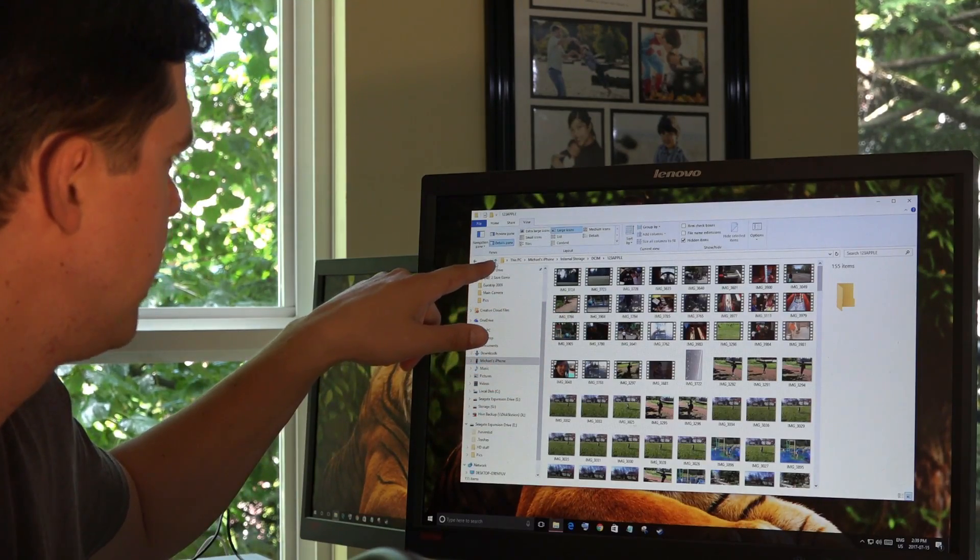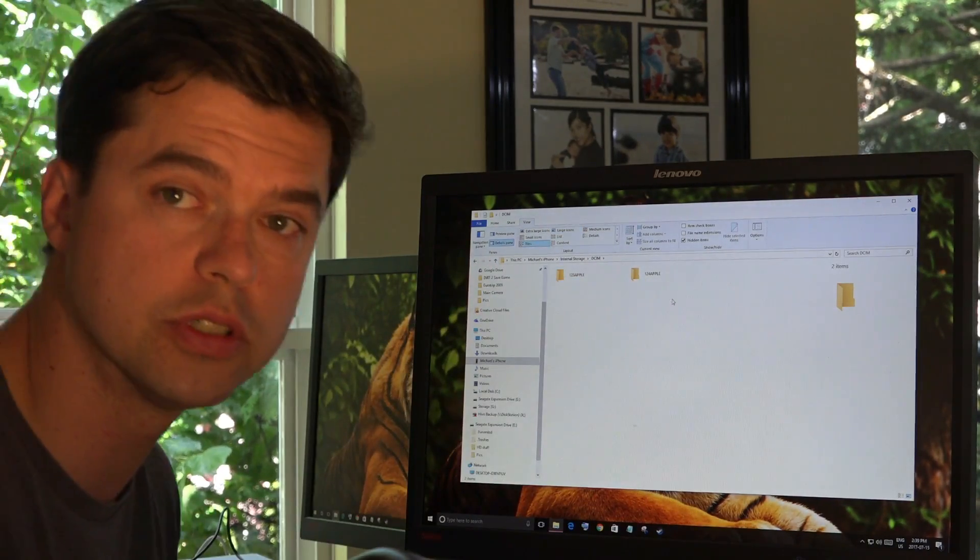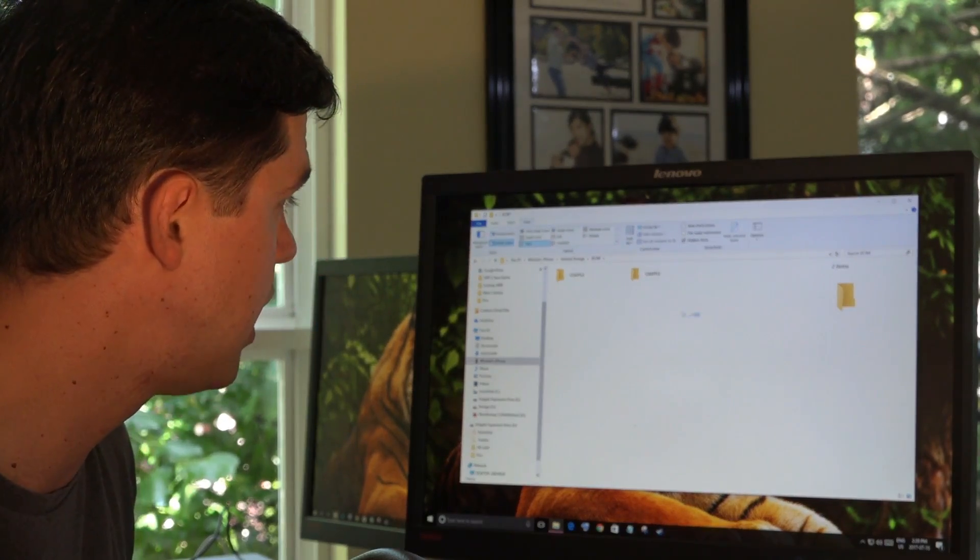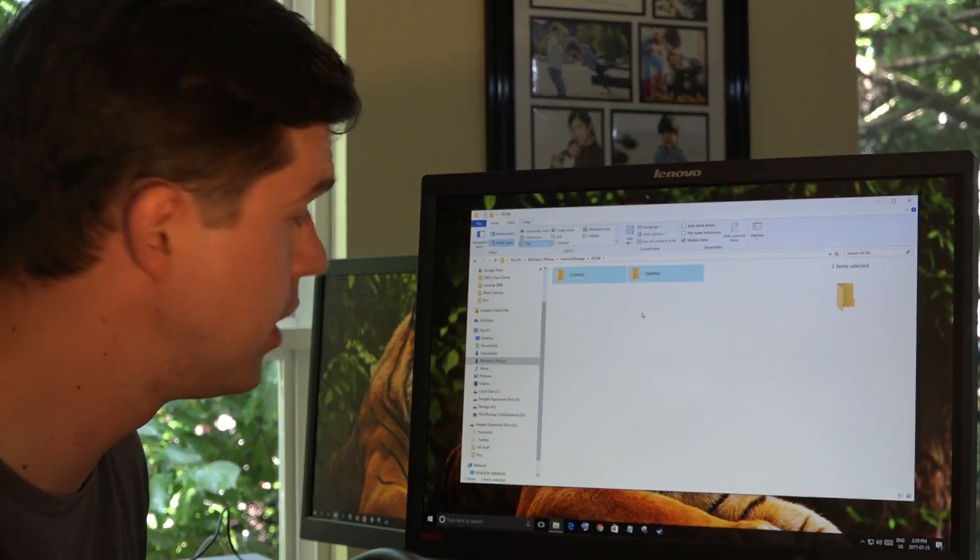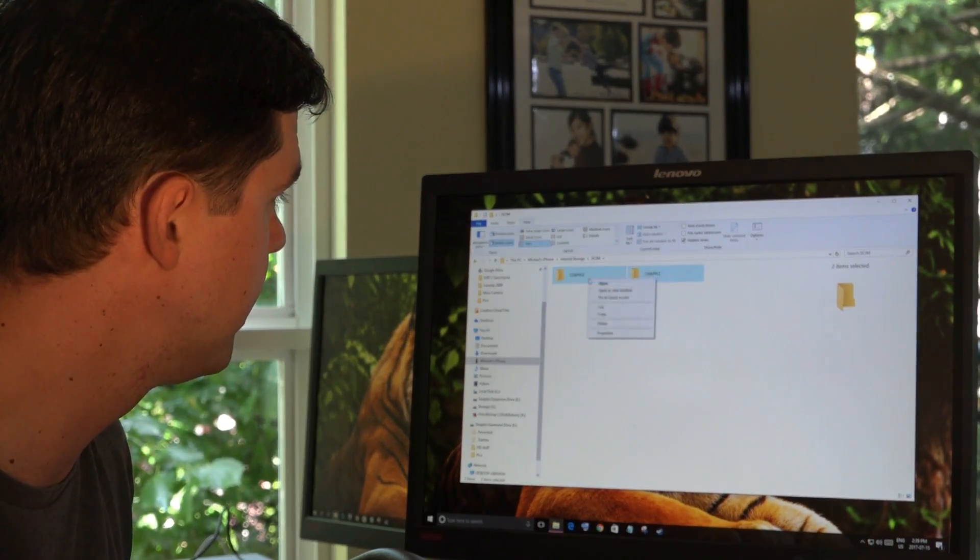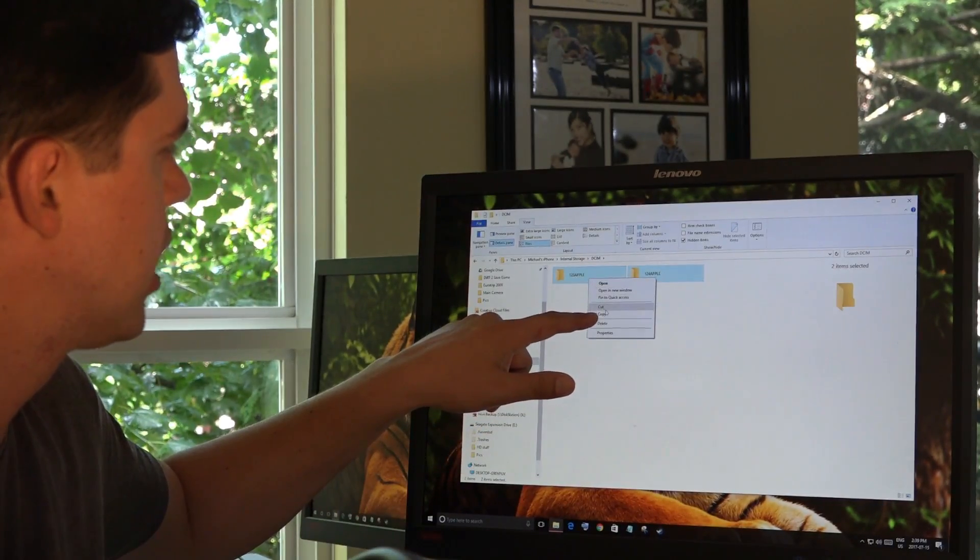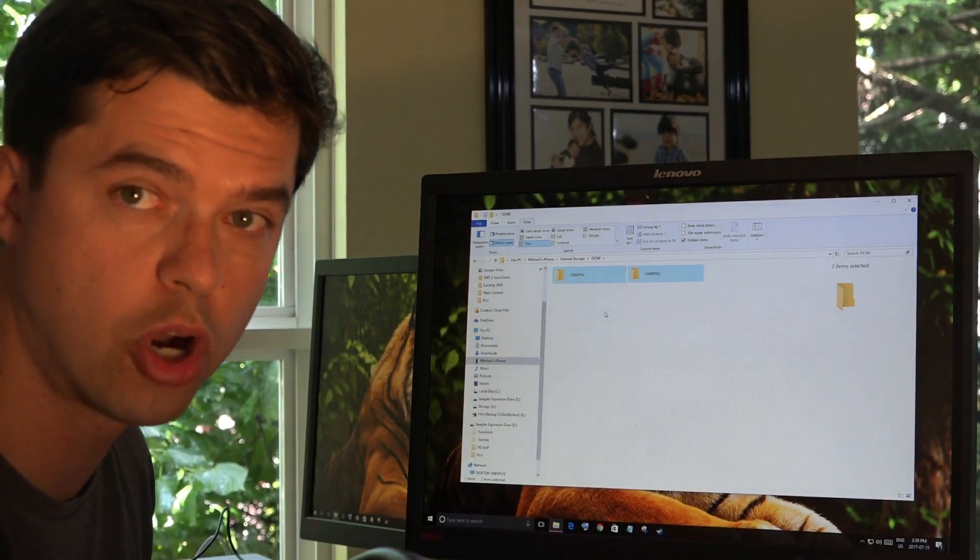I'm going to hit this up arrow to go back to where I see these two folders. Now, what I want to do is I want to highlight these two folders. And I'm going to hit right click and I'm going to hit copy.